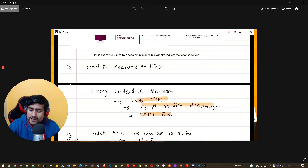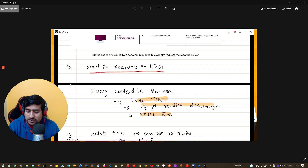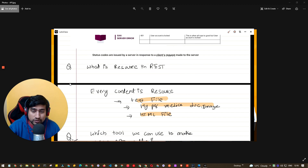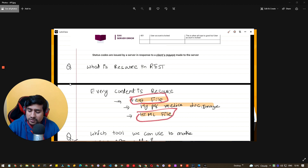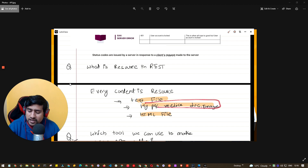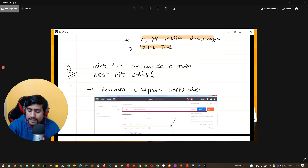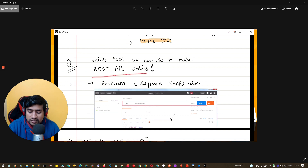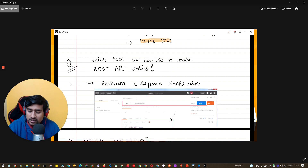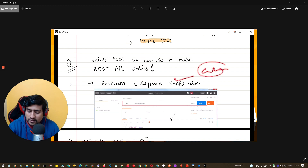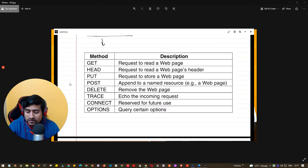In HTTP, everything is a resource — you can send text files, HTML files, images, and documentation (hypermedia). All these are resources in REST. As for tooling, for API testing we use Postman, which we have covered. Postman supports SOAP, GraphQL, and all HTTP methods.